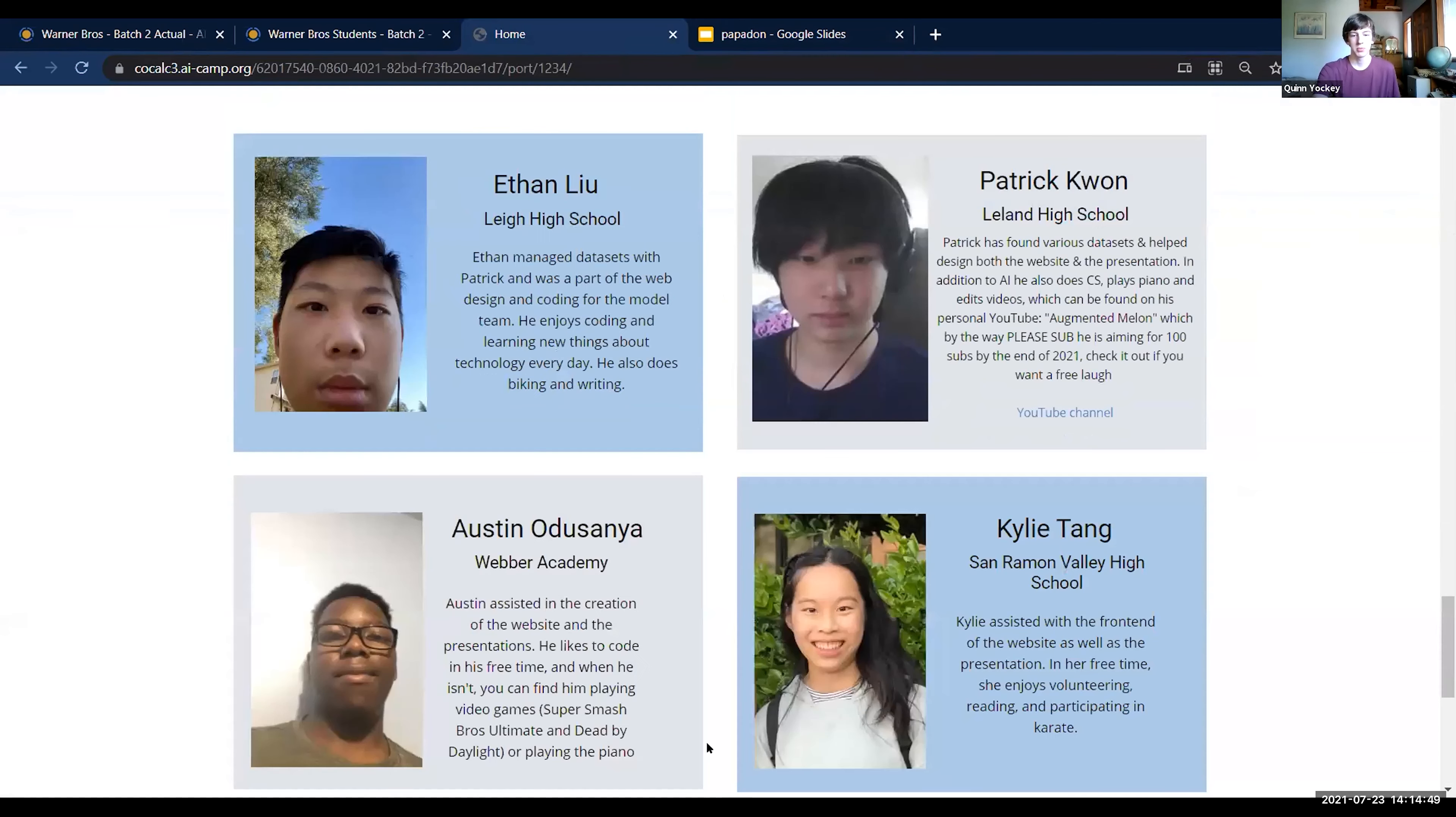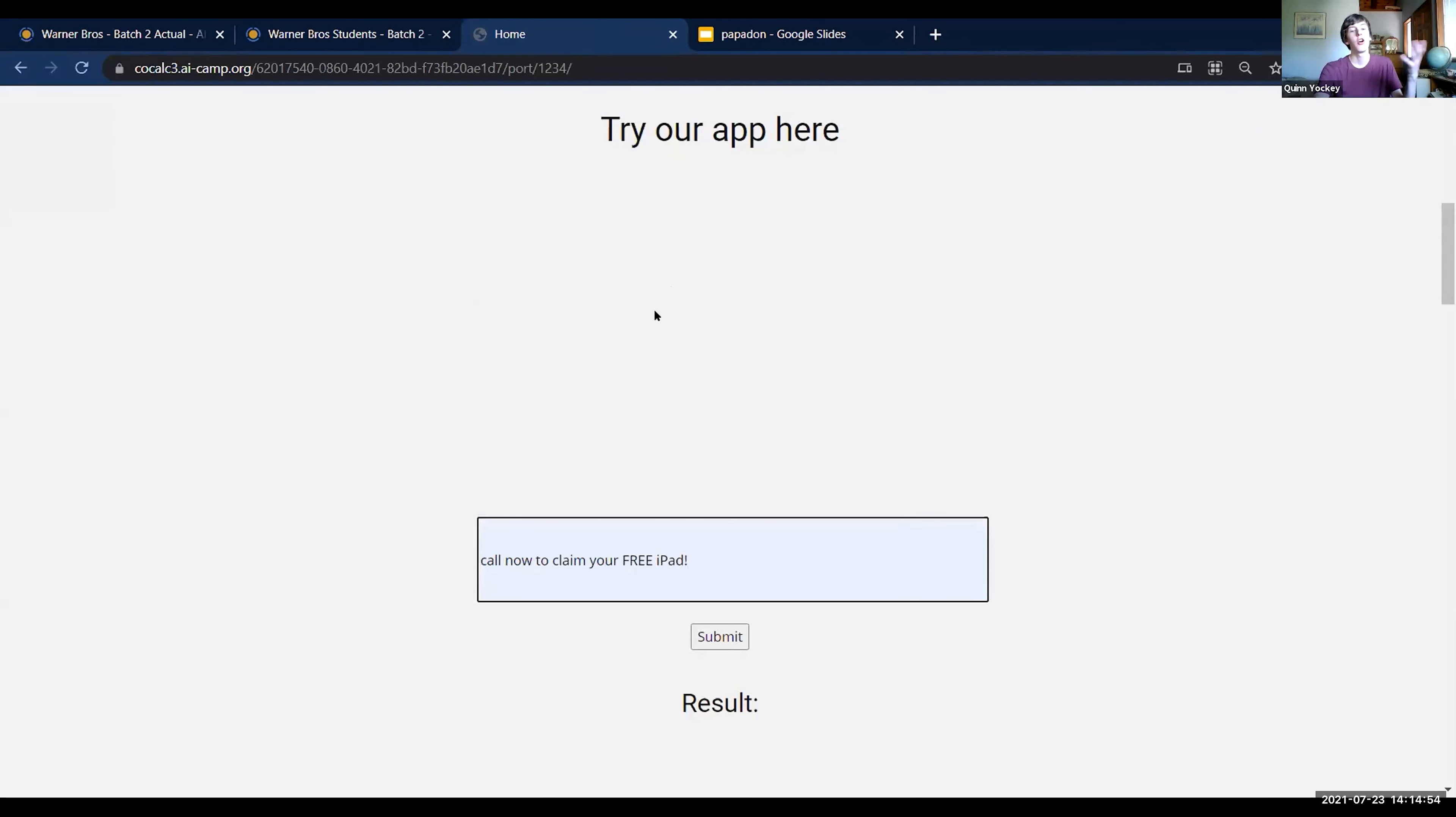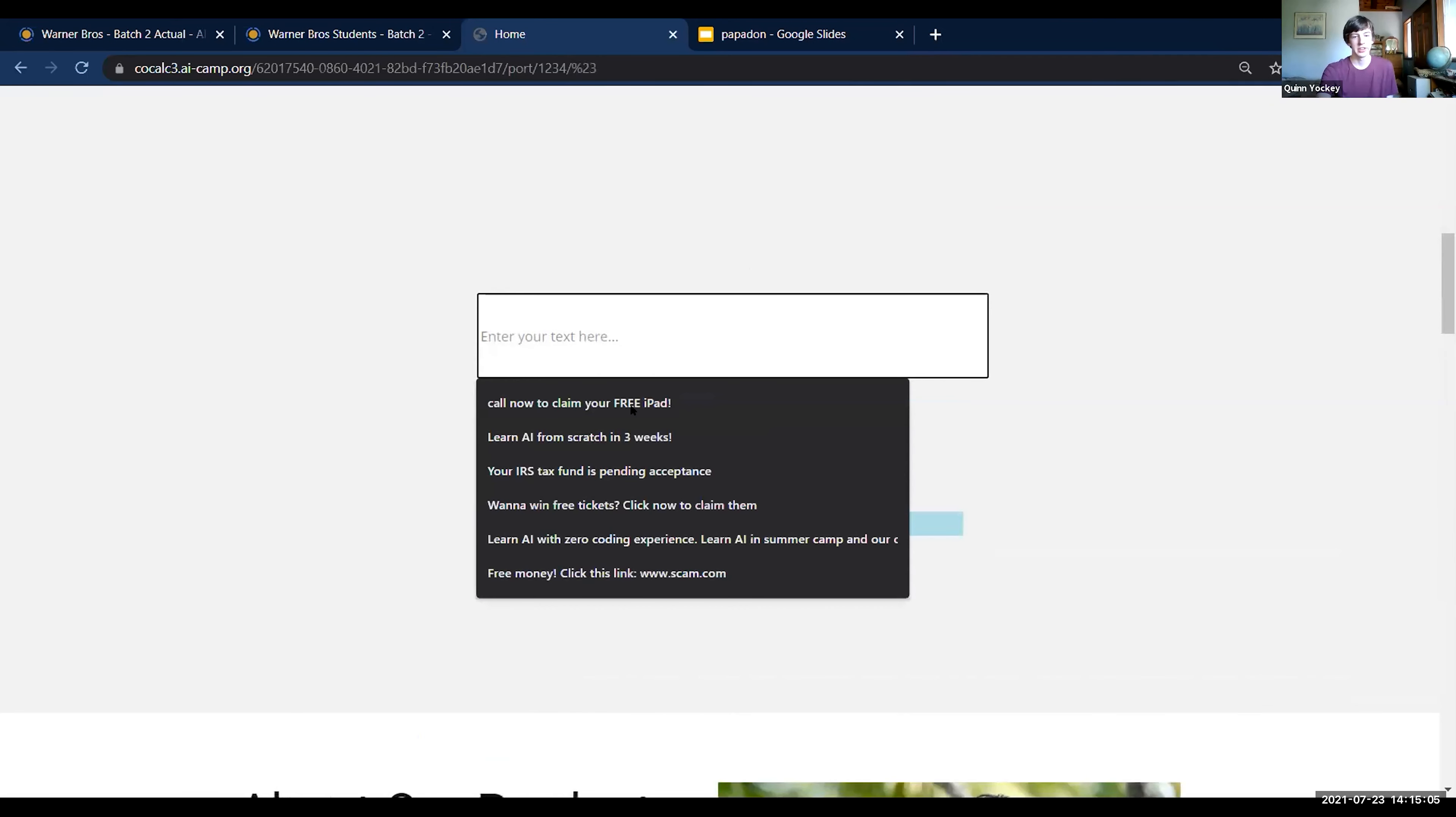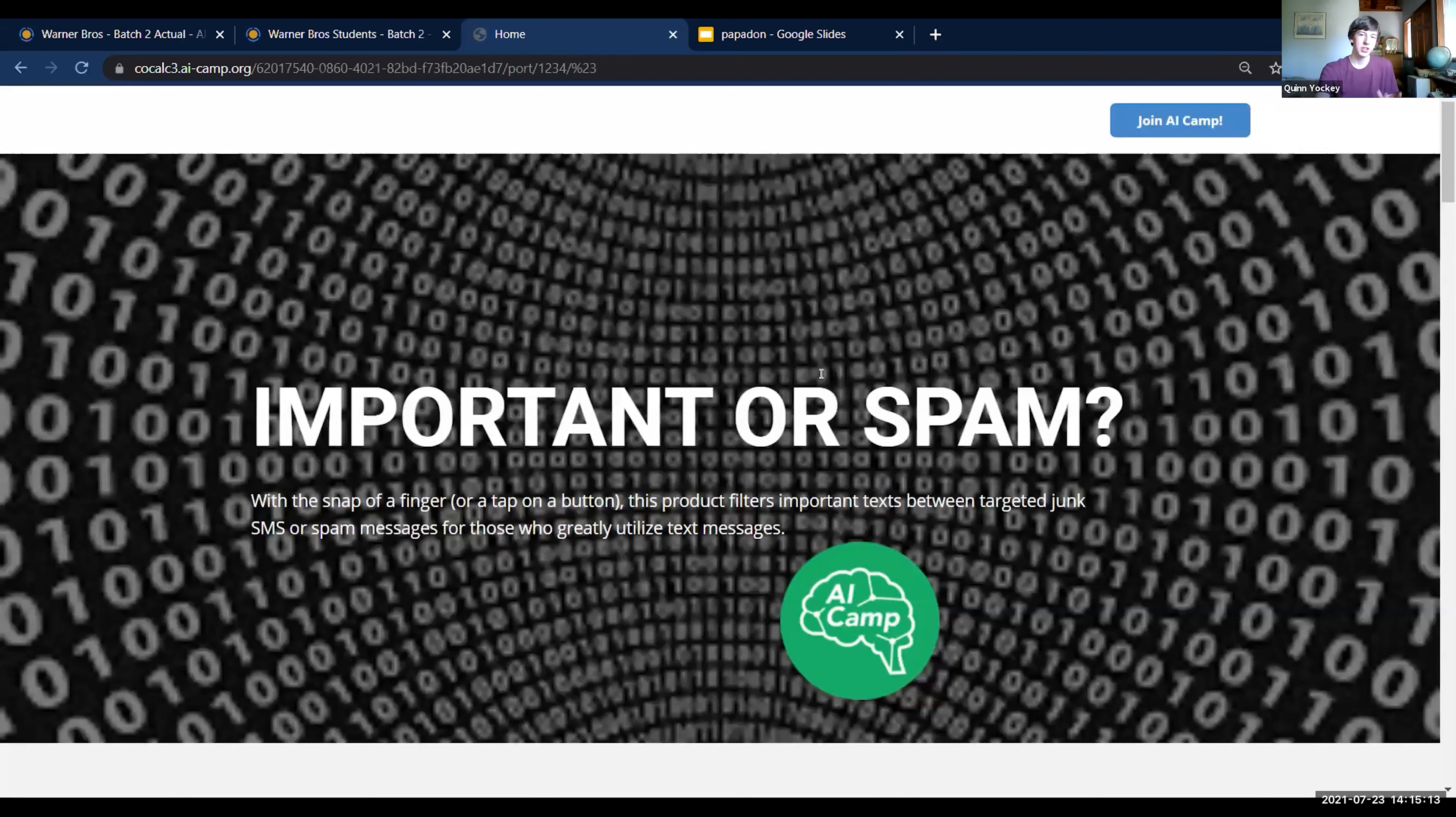At the top is the actual application. You can input a message like 'call now to claim your free iPad,' and that will result in it being classified as spam. But if you say 'learn AI from scratch in three weeks,' then it will detect not spam.